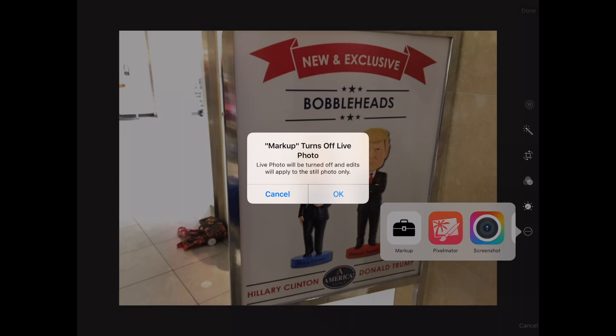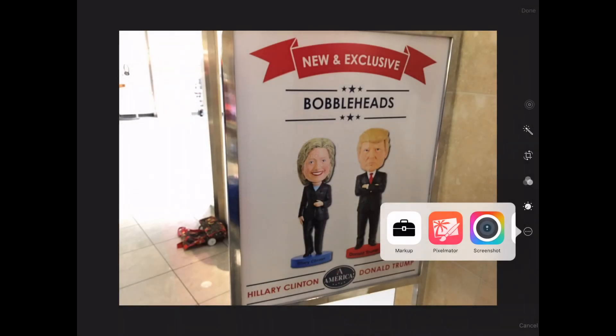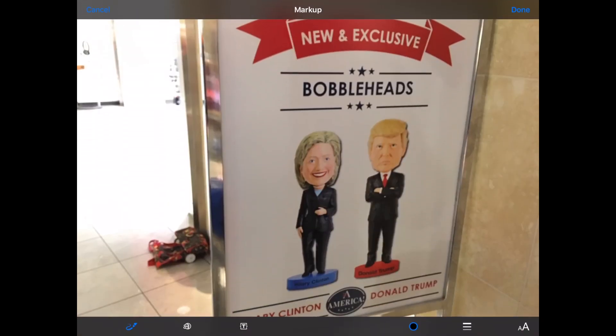Now if you do lose a live photo you can go back and revert and it will recover it, but without markup. Here's markup mode — we've got some options to draw, magnify, put text over the image, change the color we're working with, change the line thickness, and change the text. To get started I'm going to pick a color on the bottom.